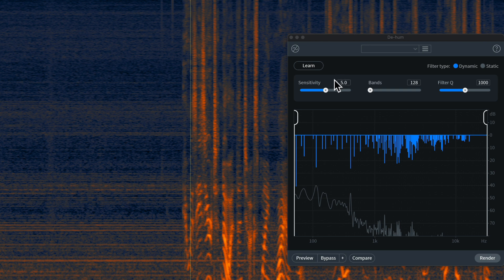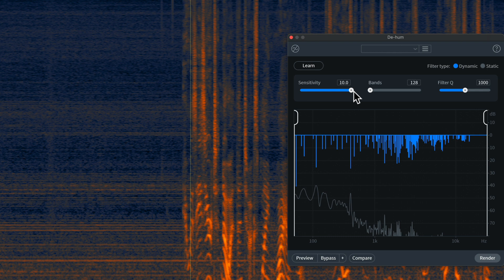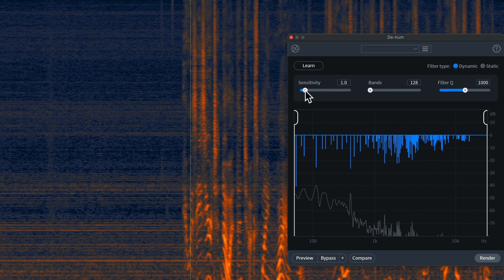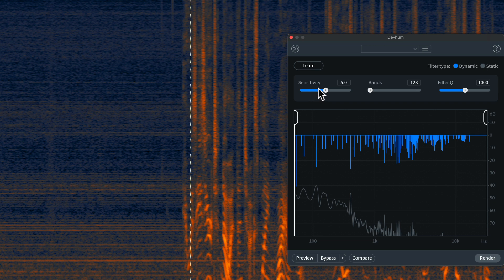Now, we have a few other controls here. We have sensitivity. This is how much hum it's going to remove. If you bump it up to 10, it's going to try and remove more hum. If you bump it down to these lower numbers here, of course, it will try and reduce less of the hum. The default setting is 5, and I typically recommend starting there.